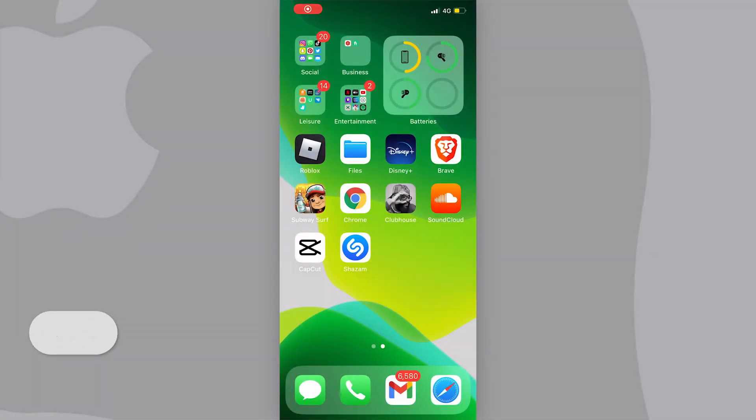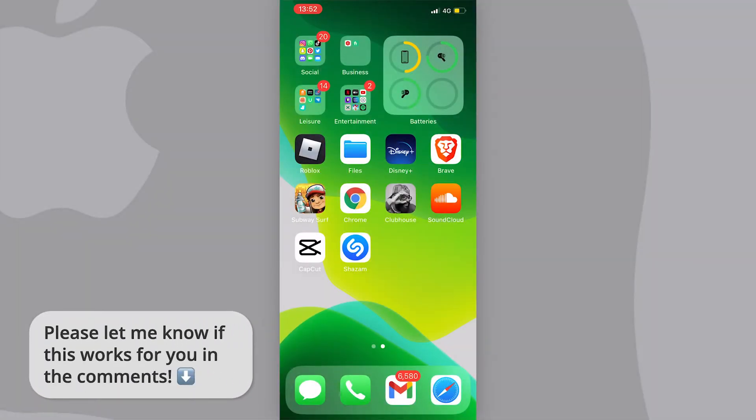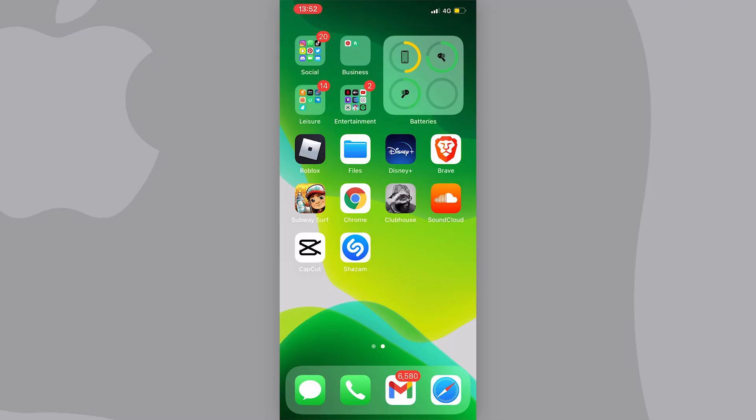In this video, I'm going to show you how to move multiple apps at once on your home screen on your iPhone. It's very simple, so let's get started.